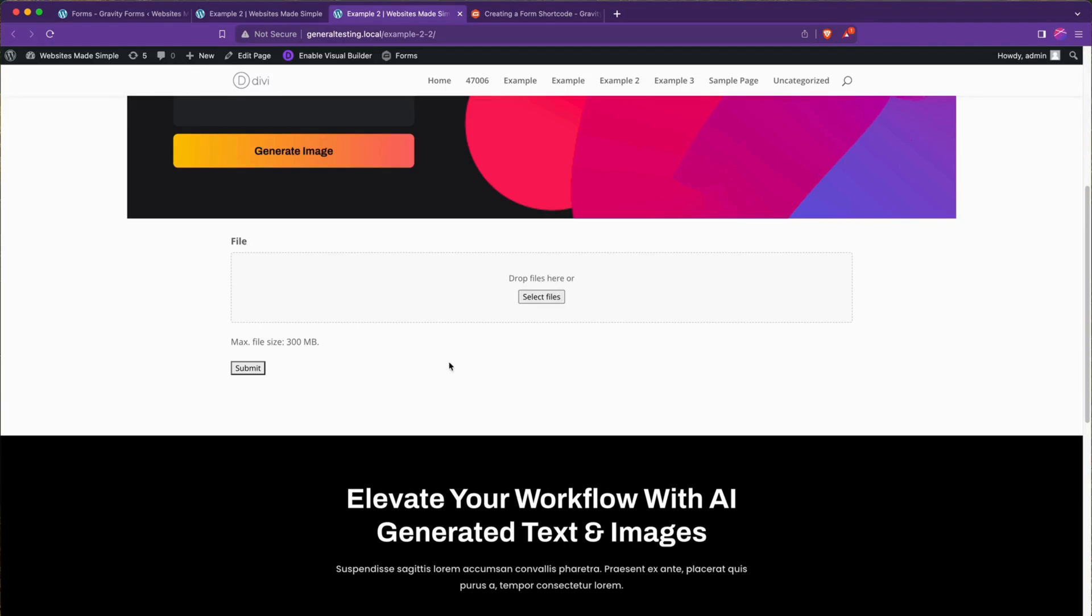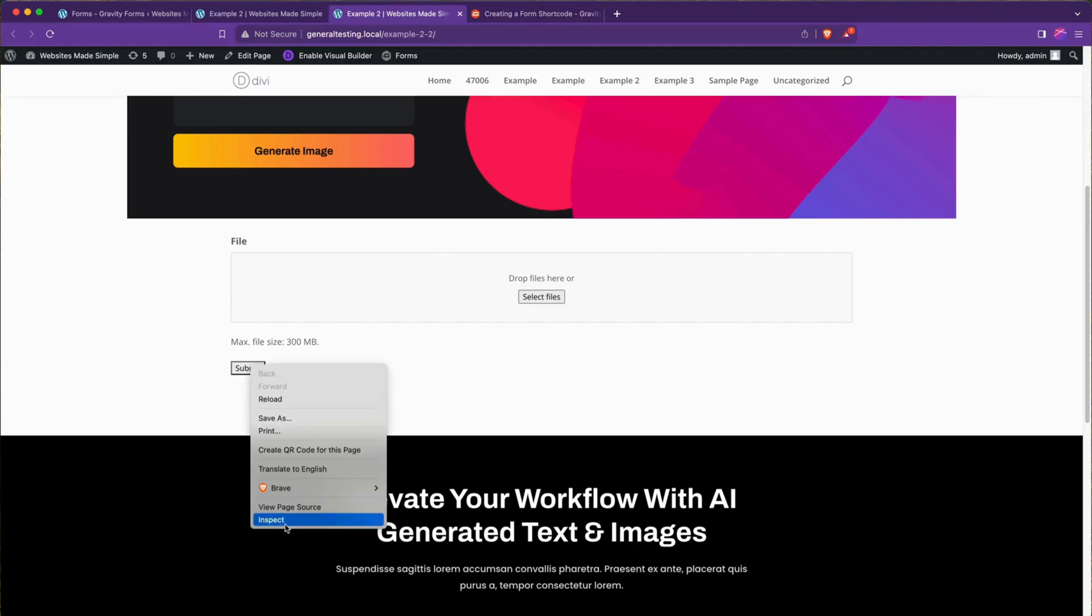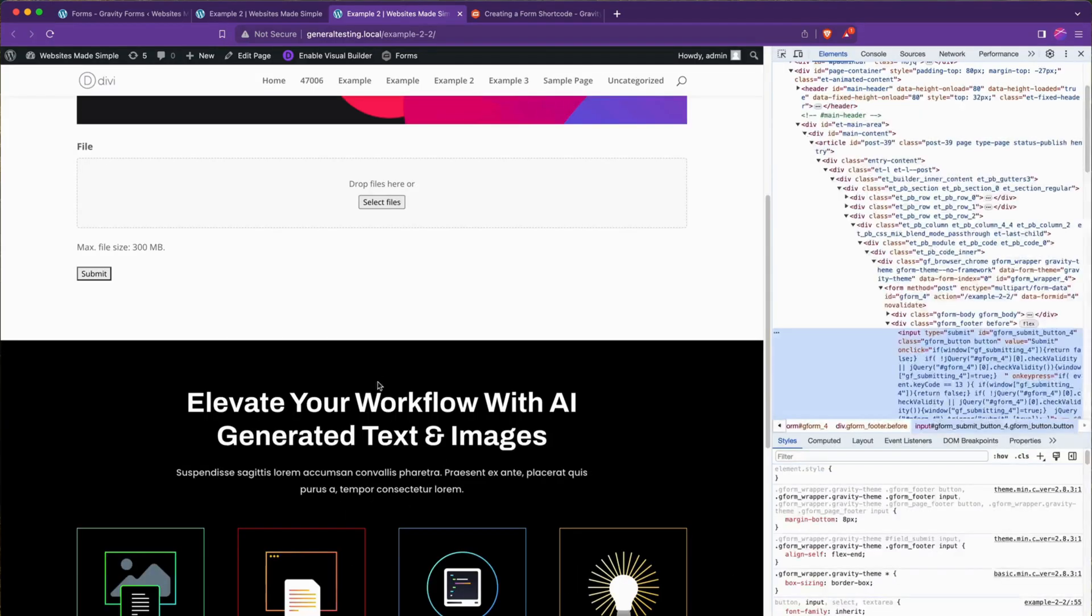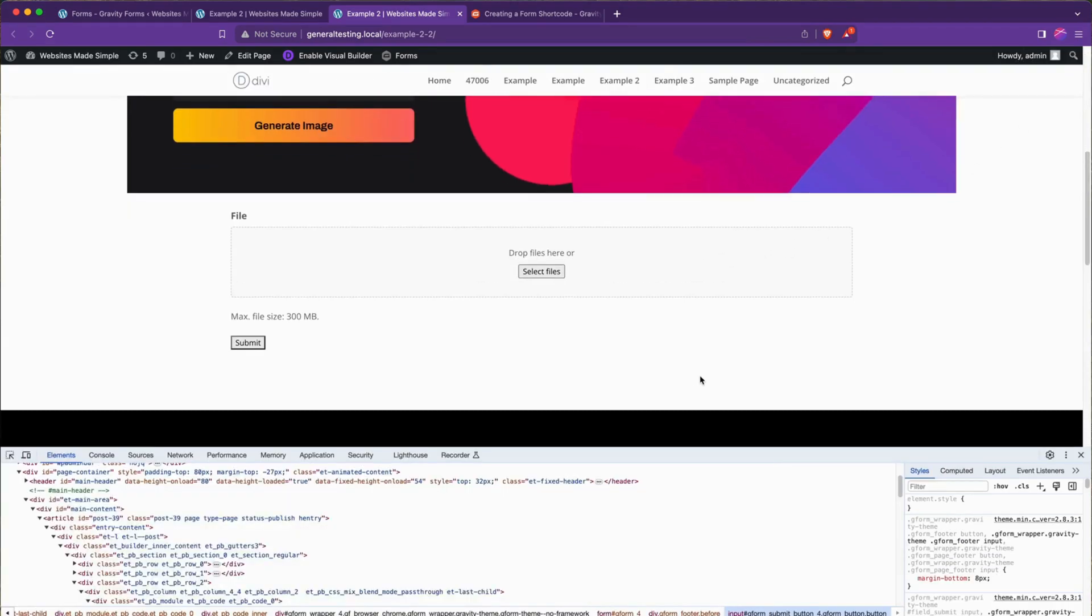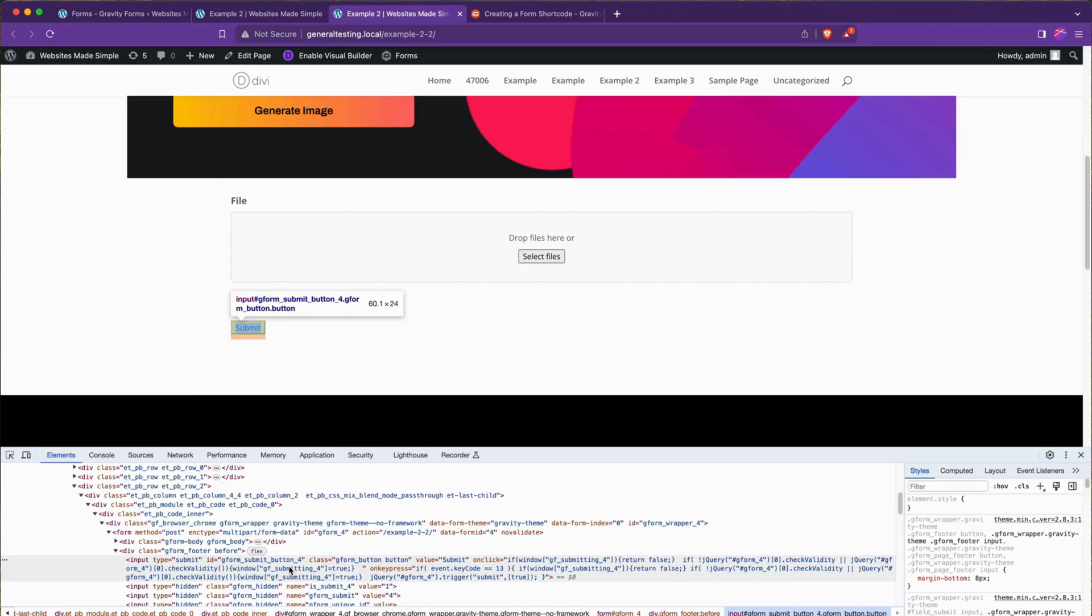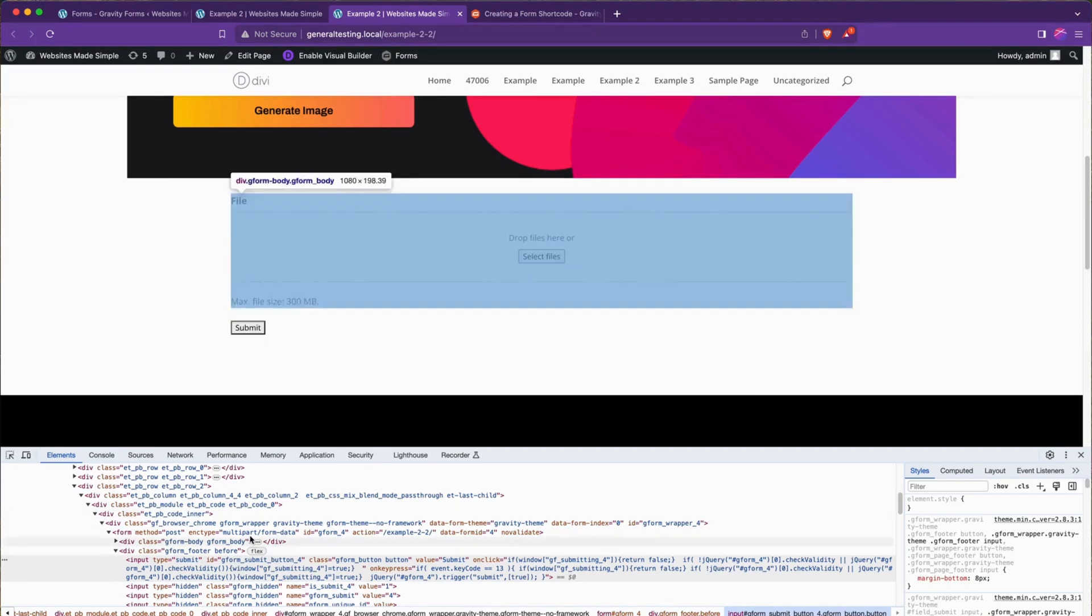But we'd be free to right click and inspect it and apply some of our own styles just using Divi code blocks or the page CSS settings. It's a bit advanced. If you want a video about how to apply custom styles on just whatever you get back from shortcodes and plugins, feel free to leave a comment down below.